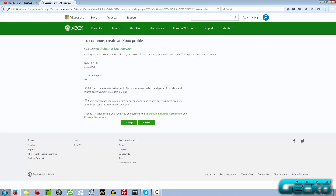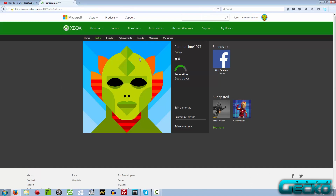Just wait for the account to be created. It says 'Continue' at the top — go ahead and click that. 'Create an Xbox Live profile — your login is geckotutorial@outlook.com.' Just accept it and wait for it to go through. Our profile is now done. The generated profile name is 'Pointed Line 1977' even though we entered 1996 as the birth year. The profile is pretty much already made for us, so now it's time to head over to the Xbox and download our profile.